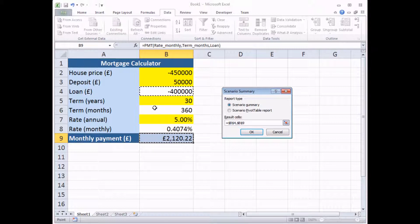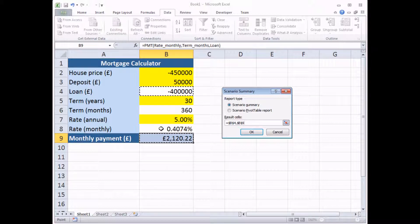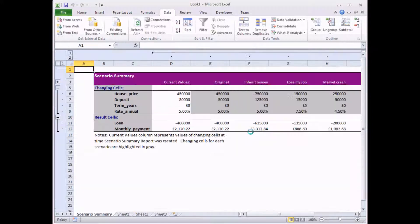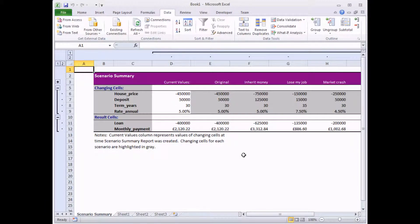There are two other calculations here, the term in months and the monthly interest rate. But I'm not concerned about those in this summary report. So when you have your output cells selected, simply click the OK button and ta-da, basically.